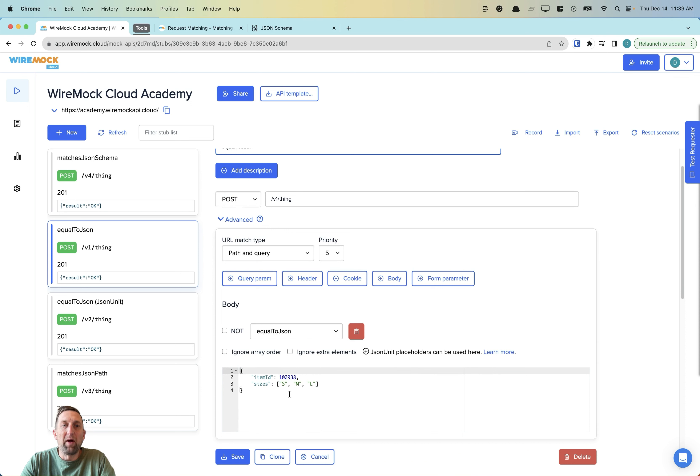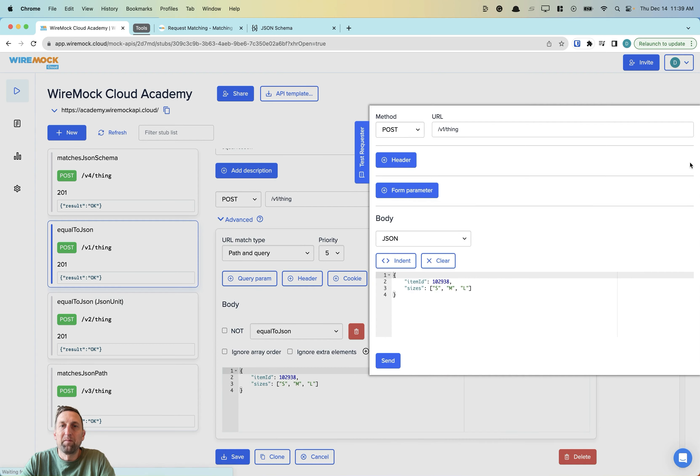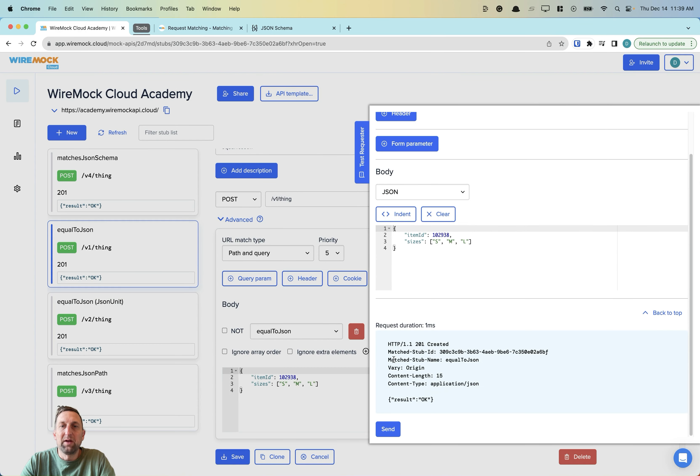WireMock Cloud will be looking for this exact request body to come in. We'll give it a test, and as we'd expect, we get a 201 created message with our result OK.